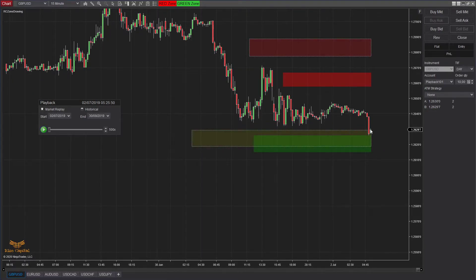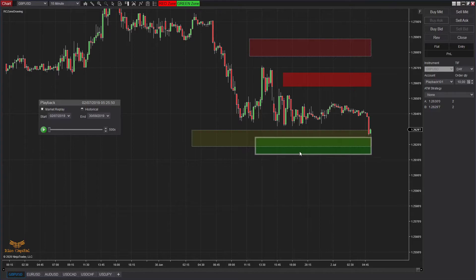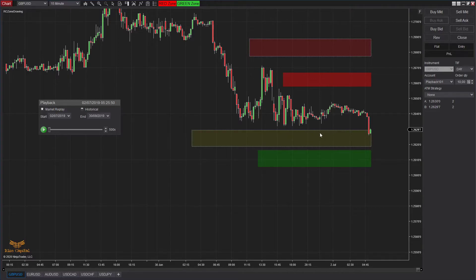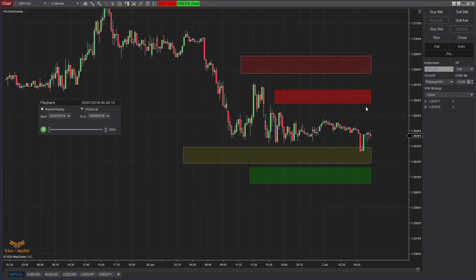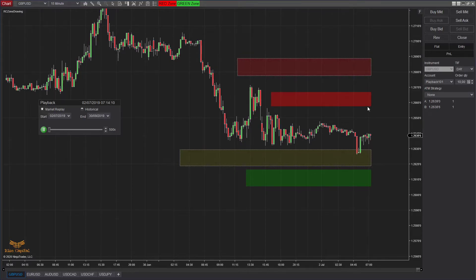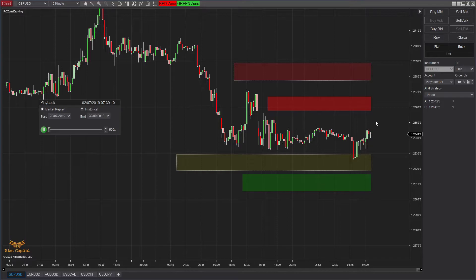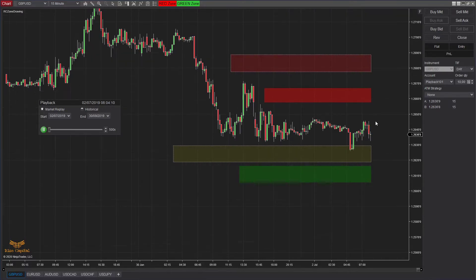The price has touched the 60-minute timeframe zone, which was drawn on the 60-minute chart, but we can still see it on the lower timeframe chart. So you don't have to go back to the 60-minute chart to know if the price touched that zone — you can see it right here. Also, these rectangles and zones keep floating on the right side, so you draw once and they keep extending to the right margin until that changes.